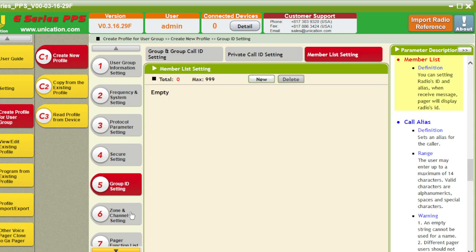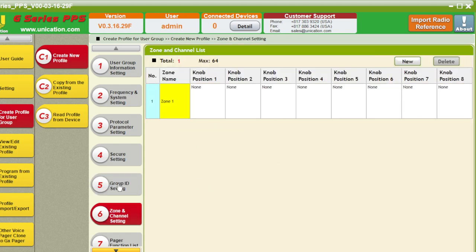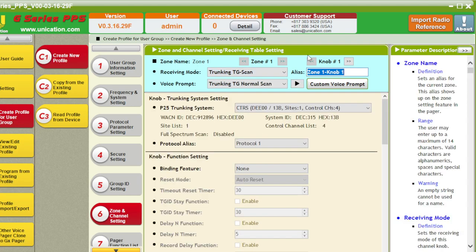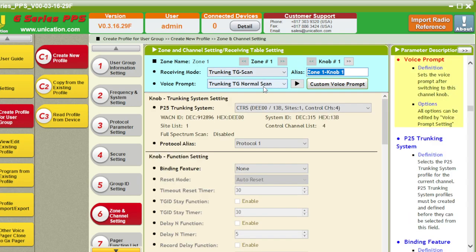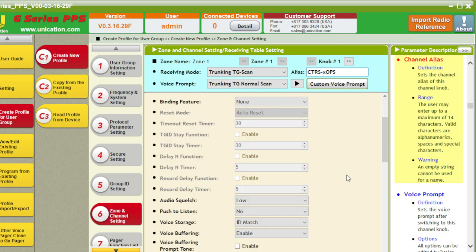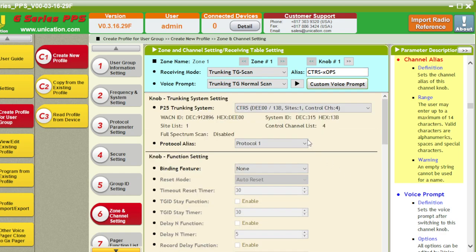Number list. Whatever. You can do whatever. Zone. We're going to do zone 1. We're going to rename it to CTRS. Knob position 1. Receiving mode. Select call or trunking. Talk group scan or monitor. We're going to go with normal scan. Rename it to CTRS. X. Ops. Protocol 1 for trunking.